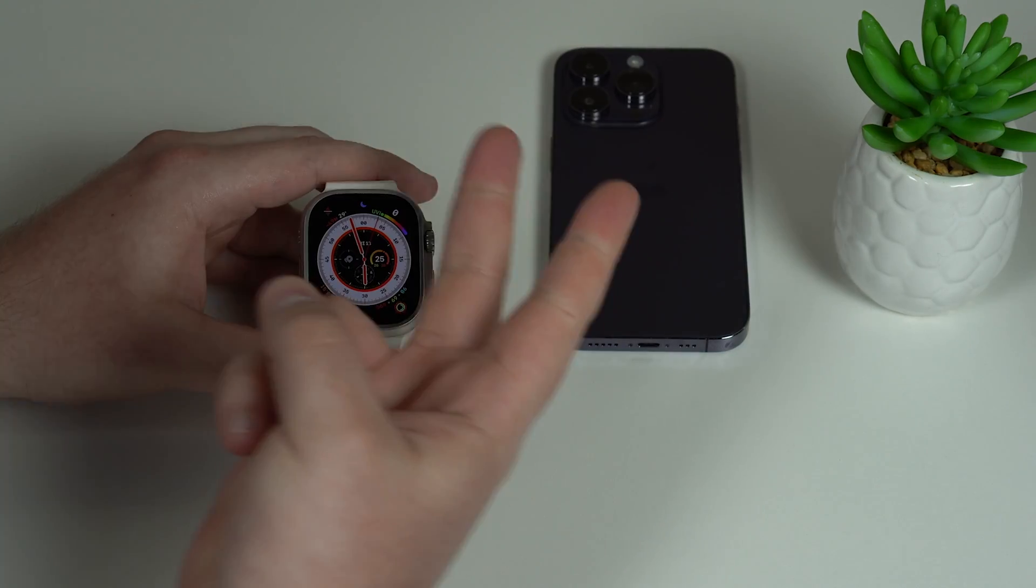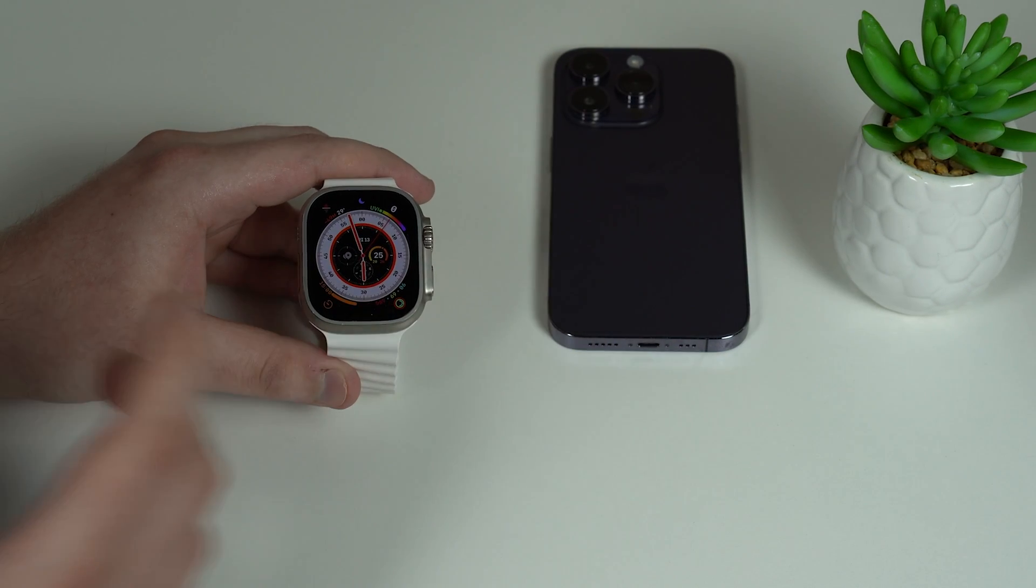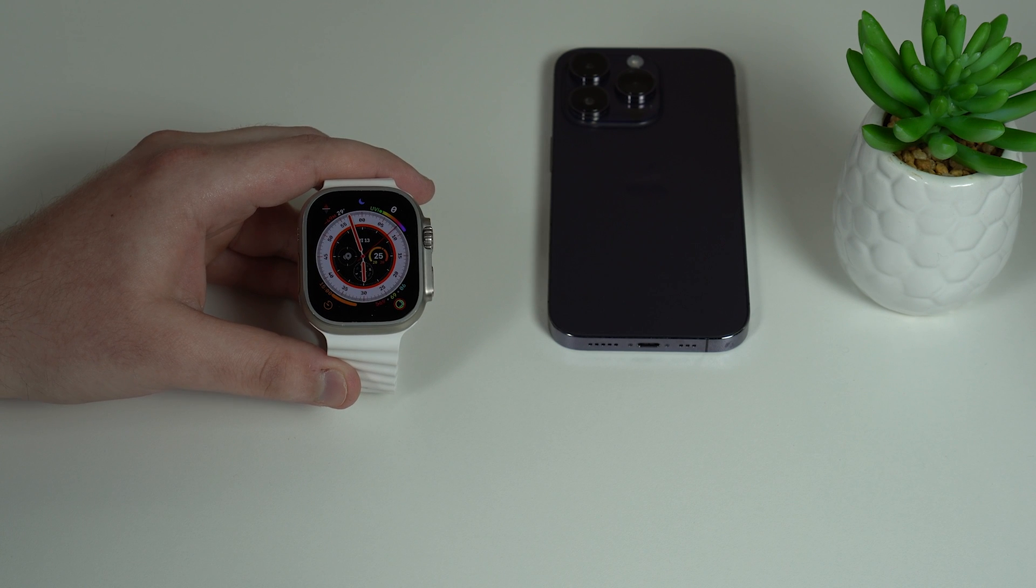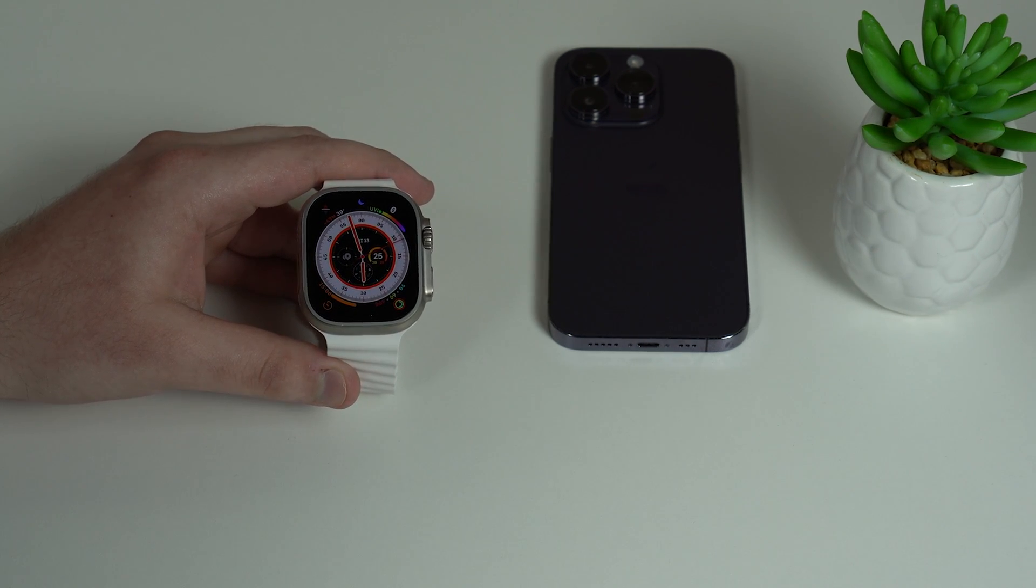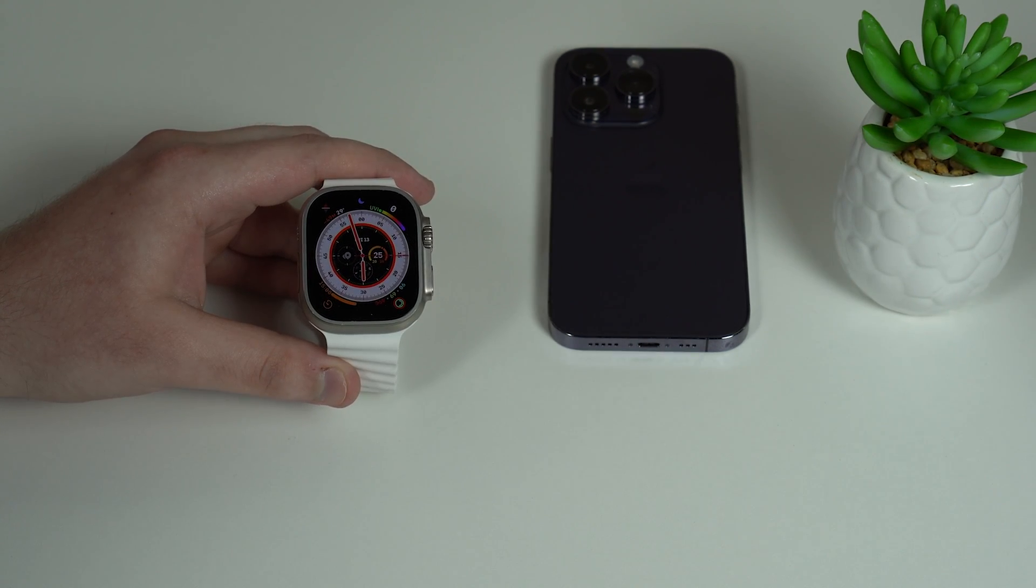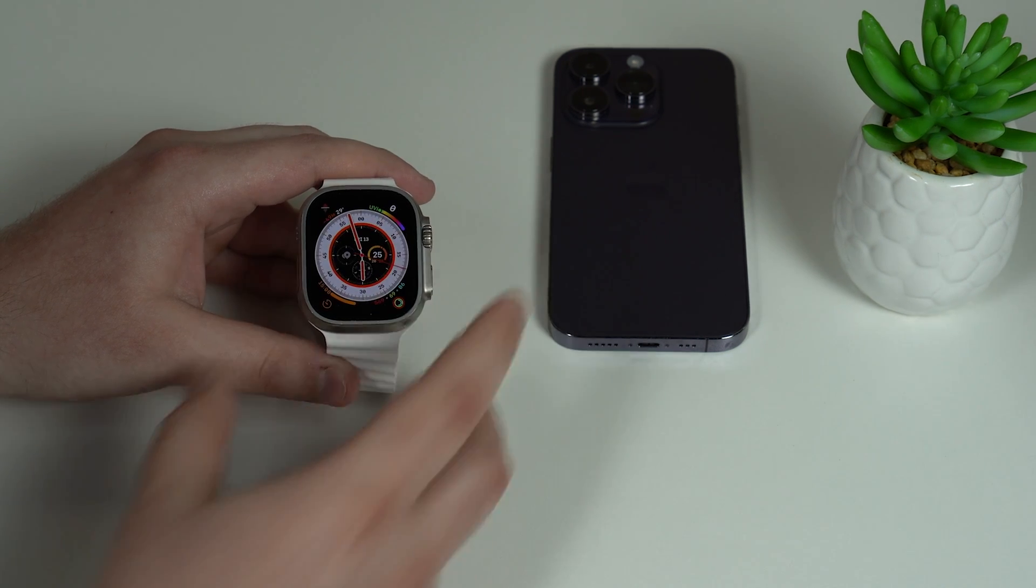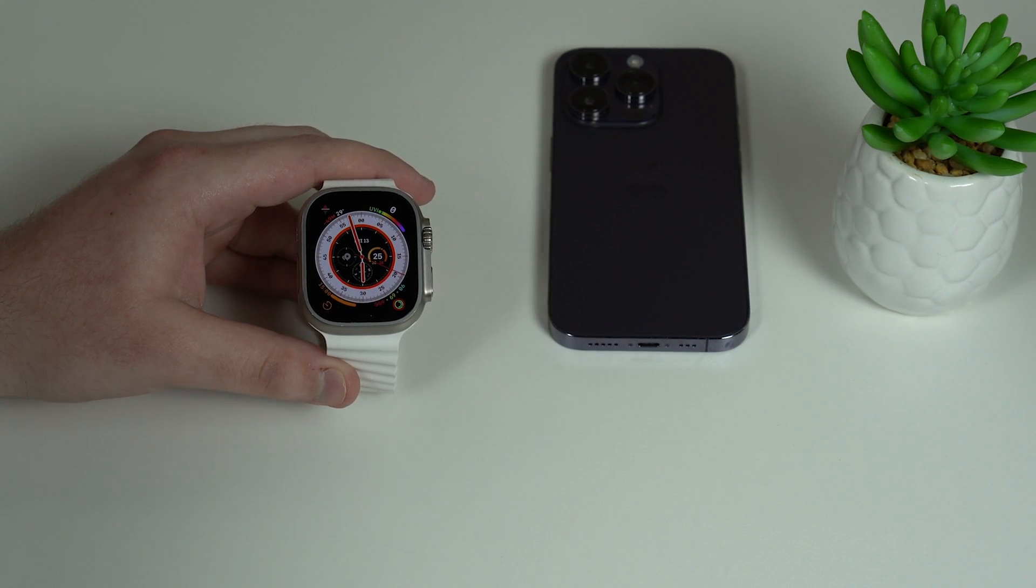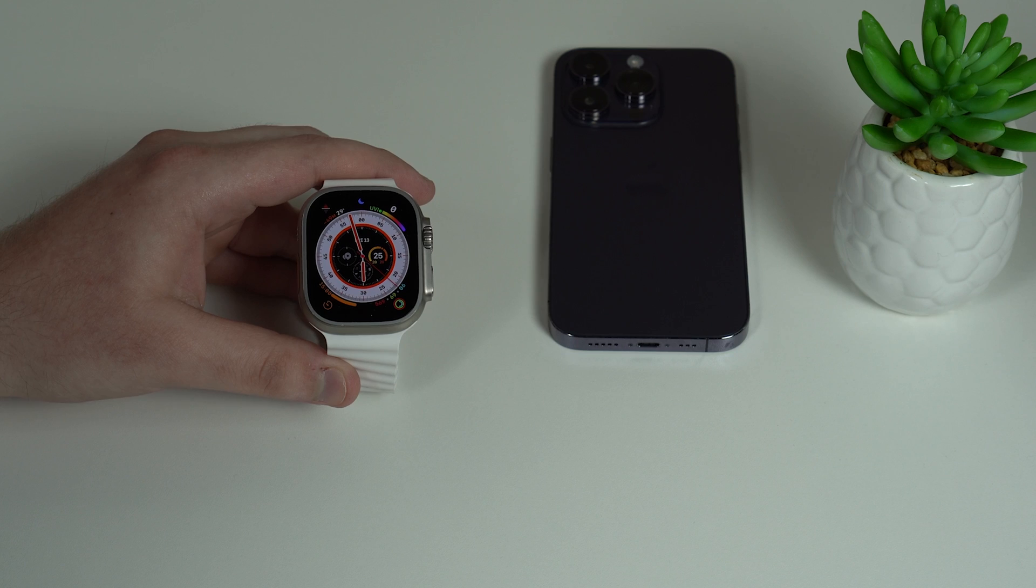So without further ado, let me show you how you can do this. There are actually two ways to unpair your Apple Watch from your iPhone. One of them is the right way and the other one not really, and unfortunately the incorrect way is the most common way that most people do it, and they end up having problems and headaches in the future.